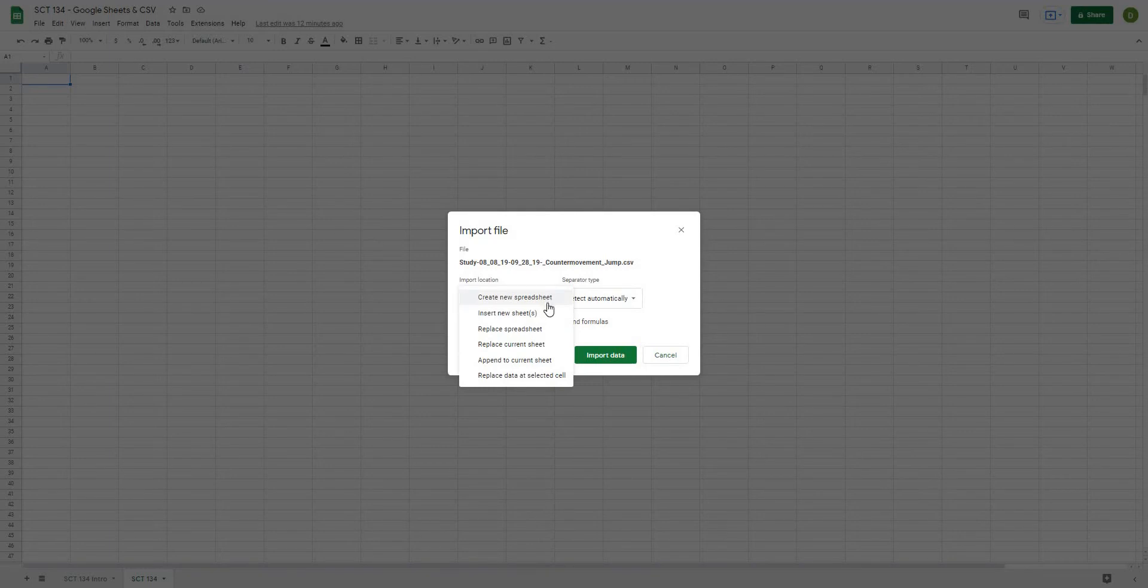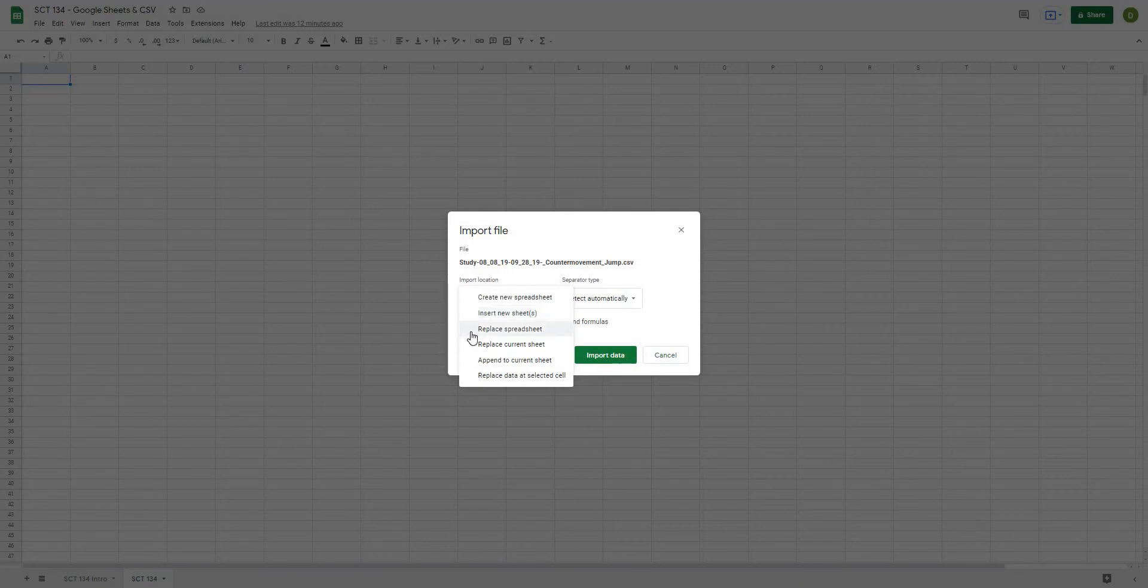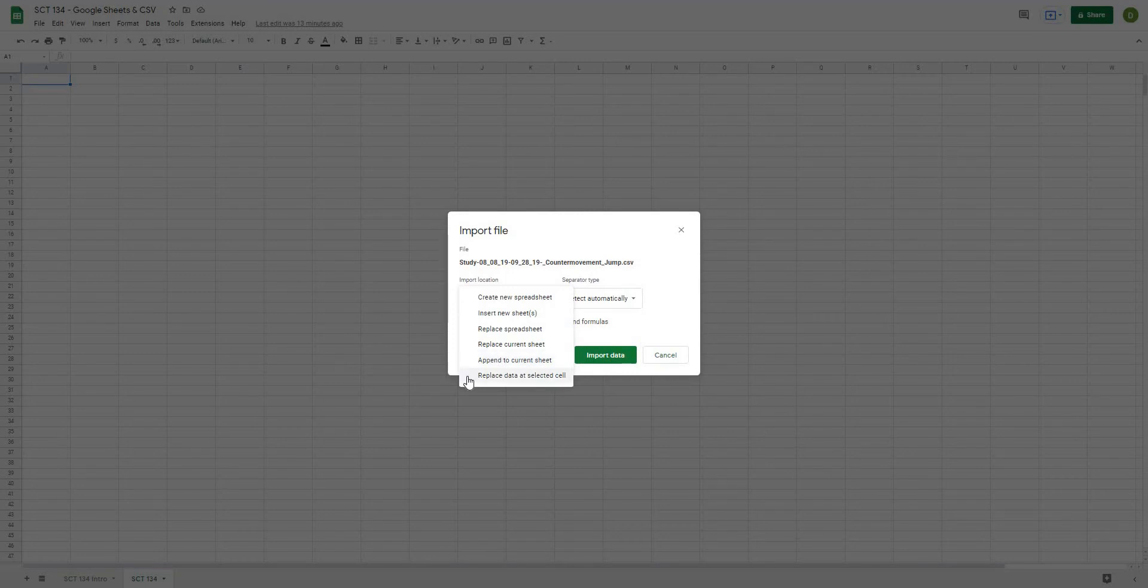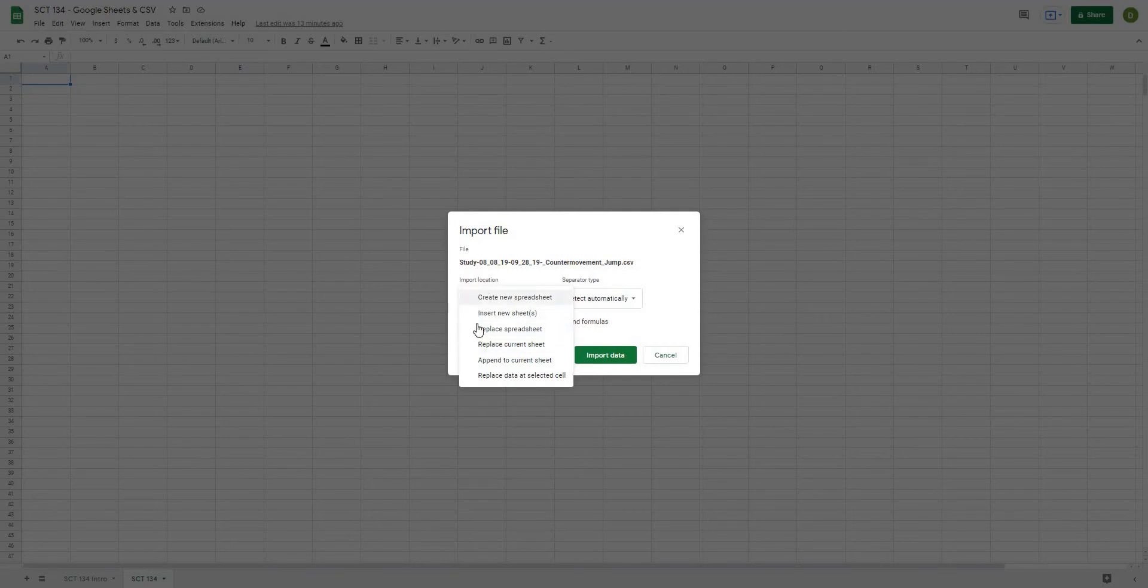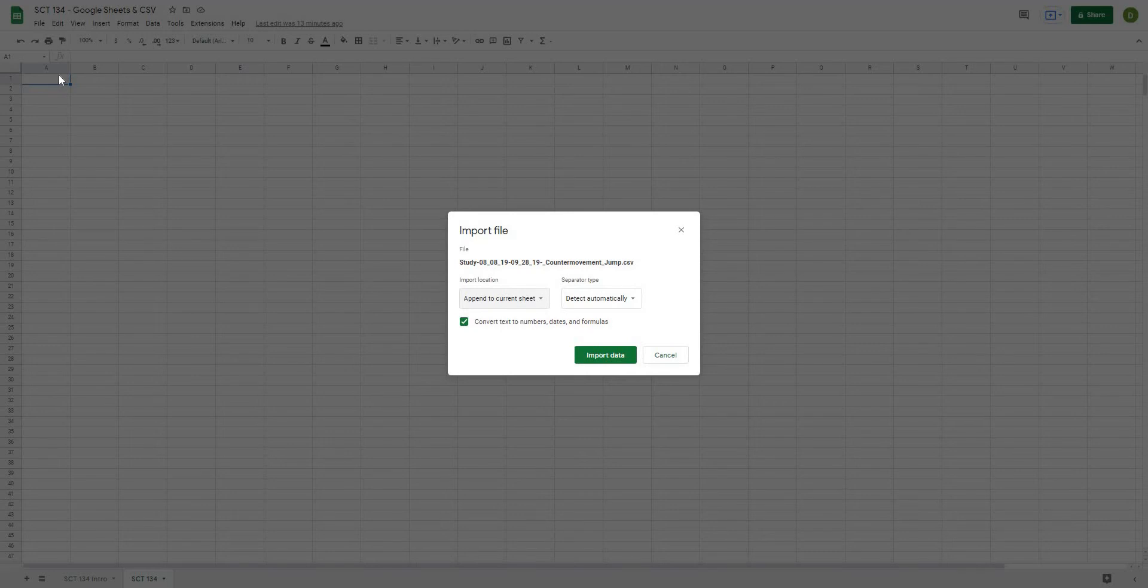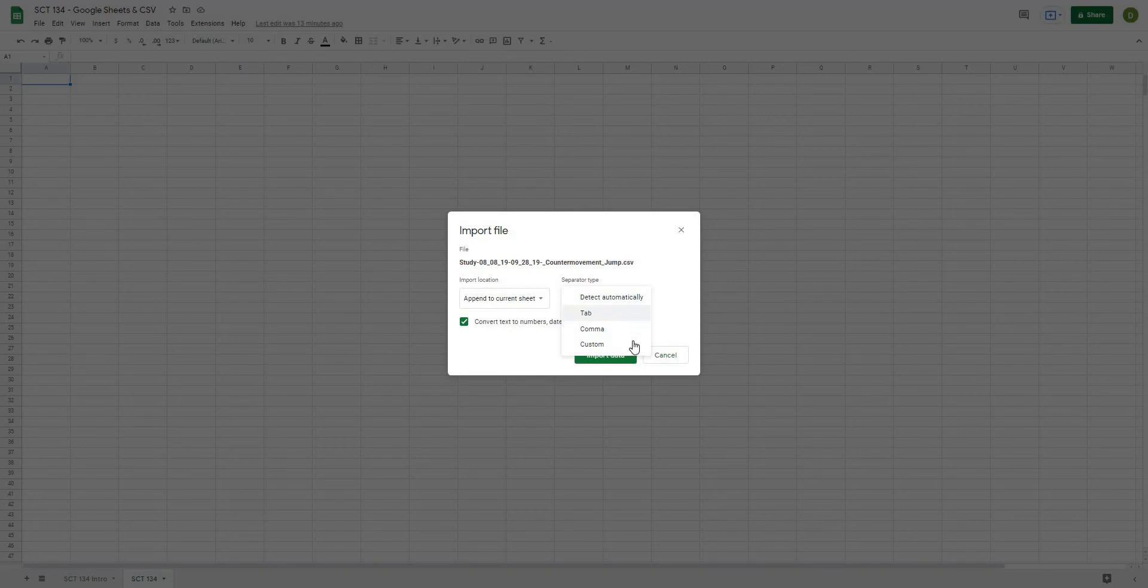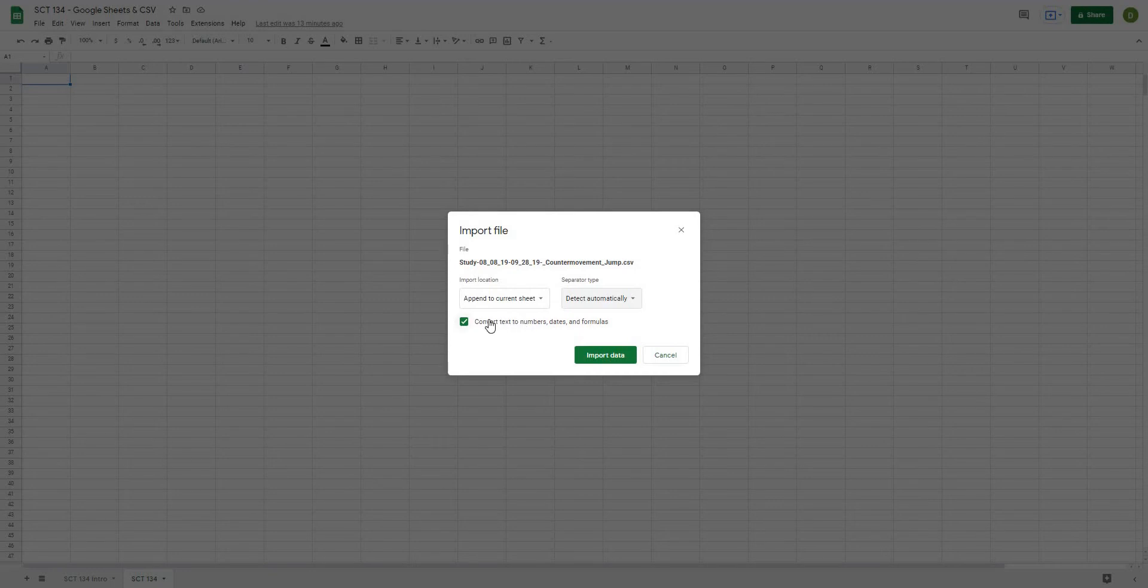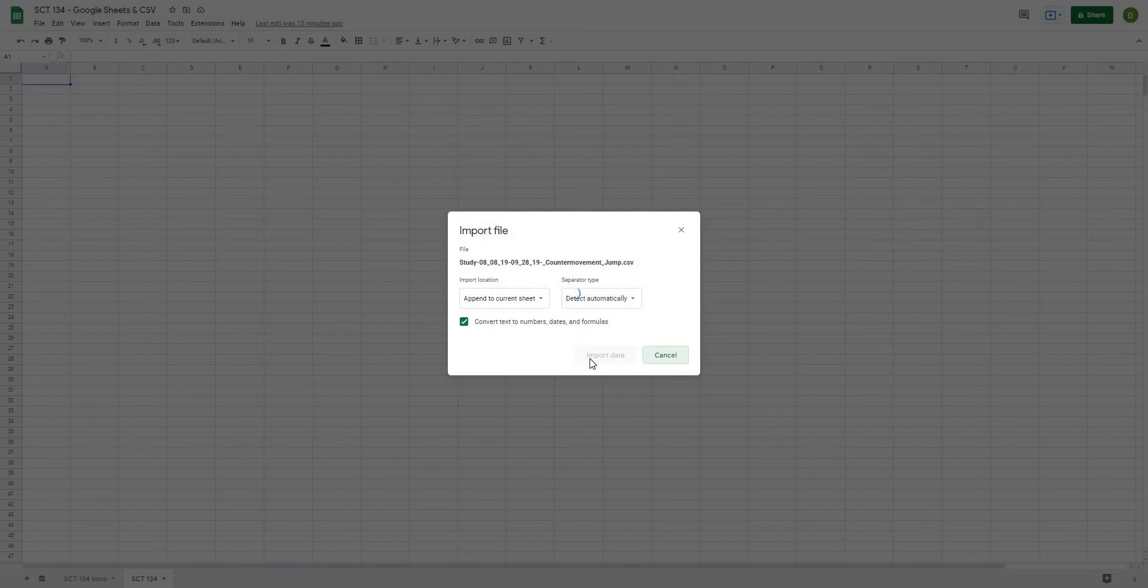I can take this and I can create a new spreadsheet out of it. I can insert a new sheet onto the one that I'm working with. I can replace a spreadsheet. I can replace the current sheet that I'm working on. I can append it to the current sheet, which means just stick it to the bottom of the sheet. And then I can also replace the data at a selected cell. So what I'm going to do is just append to current sheet, which means it's going to stick it right on this sheet here. For my separator type, if we knew what this was, it can be either a tab, a comma, or custom. I'm just going to leave it on Detect Automatically. And then here, you have the option to convert text to numbers, dates, and formulas. As long as your dates are formatted correctly in your CSV, this is a good option, because that way you can change all of your dates and then use them in any filter formulas or anything else that you might want to use.